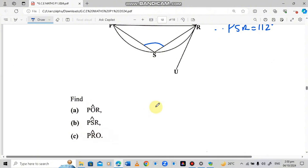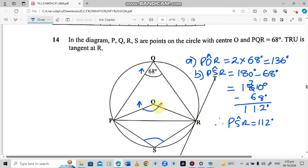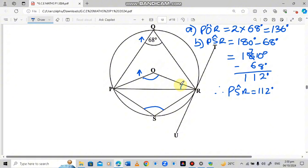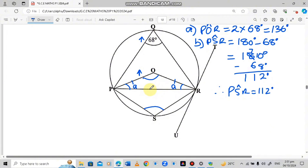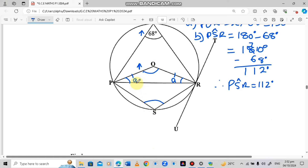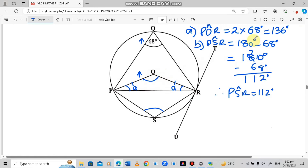The last question says find angle PRO — this angle here. This length equals that length, meaning we have an isosceles triangle. The property of an isosceles triangle is that the two base angles are equal. We give each base angle the variable A, so both angles are A. To find A, we use the angle sum of a triangle: angles add up to 180 degrees. The angle at the center is 136 degrees.